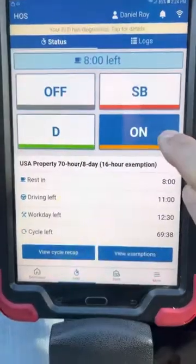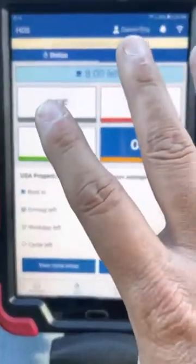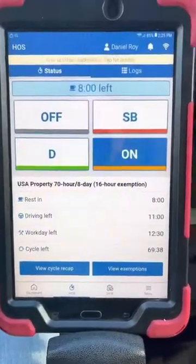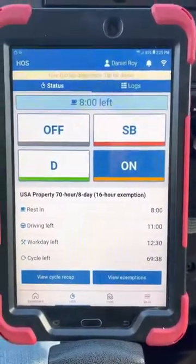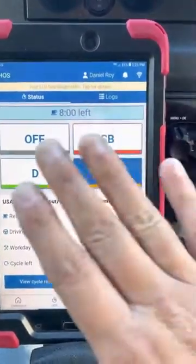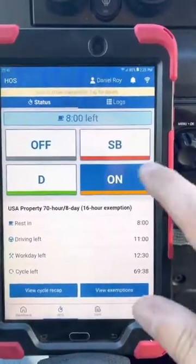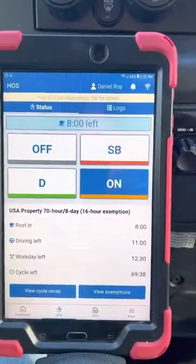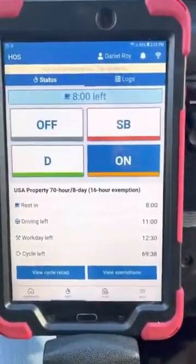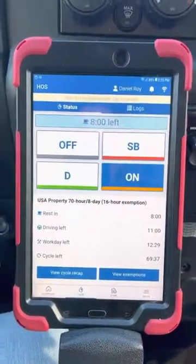Now you can see you're on duty. You can put your truck in gear and start driving. The system knows the truck is moving through different sensors and GPS, and it will automatically put you in drive status. When you drive down the street with stop and go, it'll remain in drive. But if you stop somewhere for a delivery and you're there for more than five minutes, it's automatically going to put you in an on-duty status. You don't have to worry about switching between on duty and driving — the system determines it by whether the vehicle is moving or not.